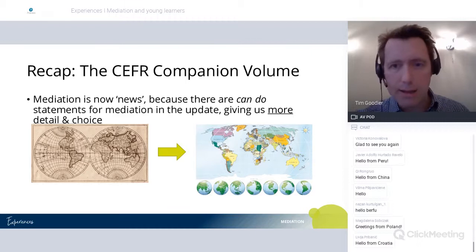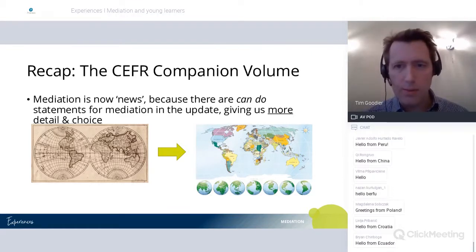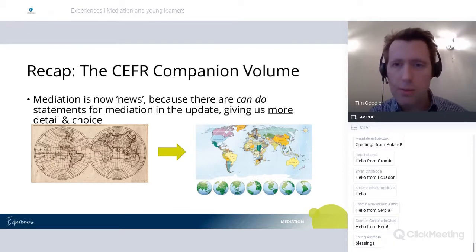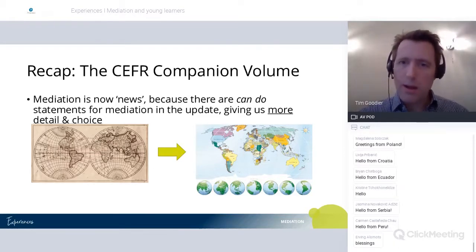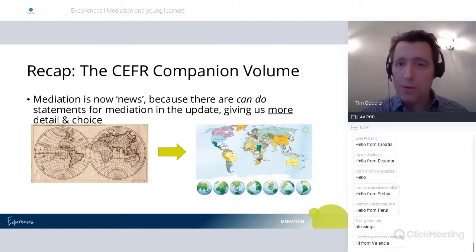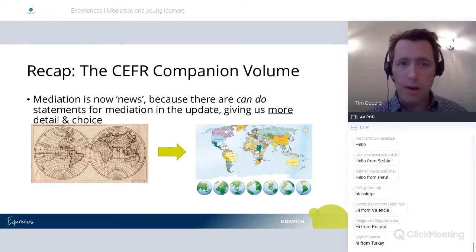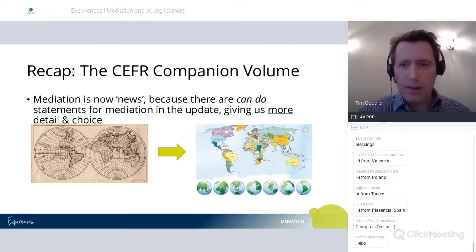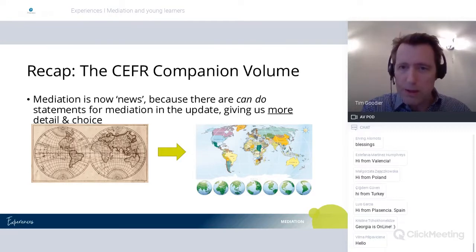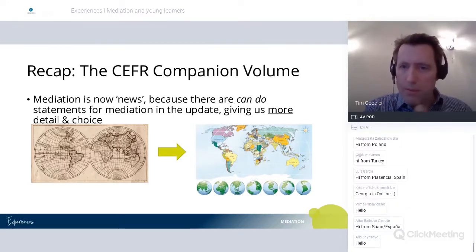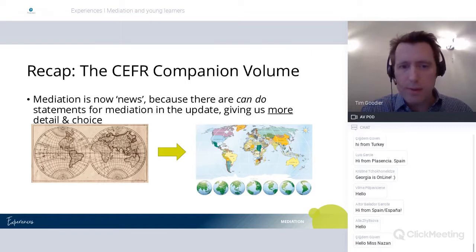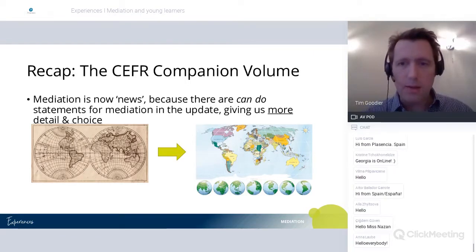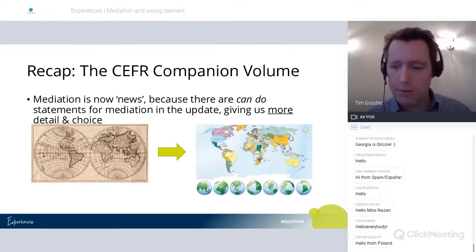One of the biggest areas added in terms of can-do statements at the different levels is mediation. That's why this is news now — we have a richer resource to refer to when thinking about this area with our learners. My metaphor is that if the CFR in its original publication in 2001 was a map of communicative competence and activities, we've enriched that map — made it more detailed in the update, in the companion volume.